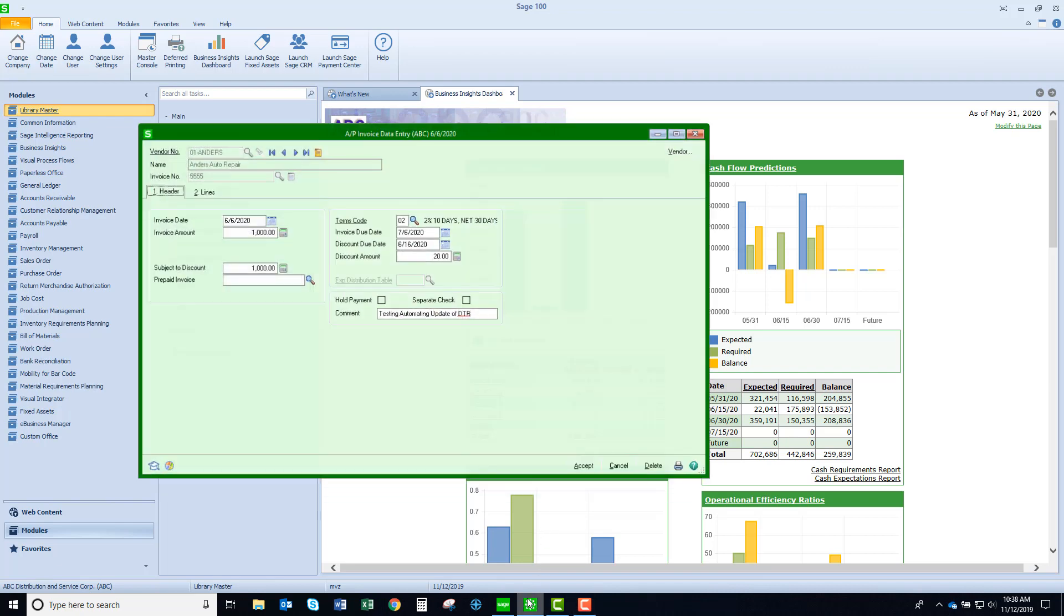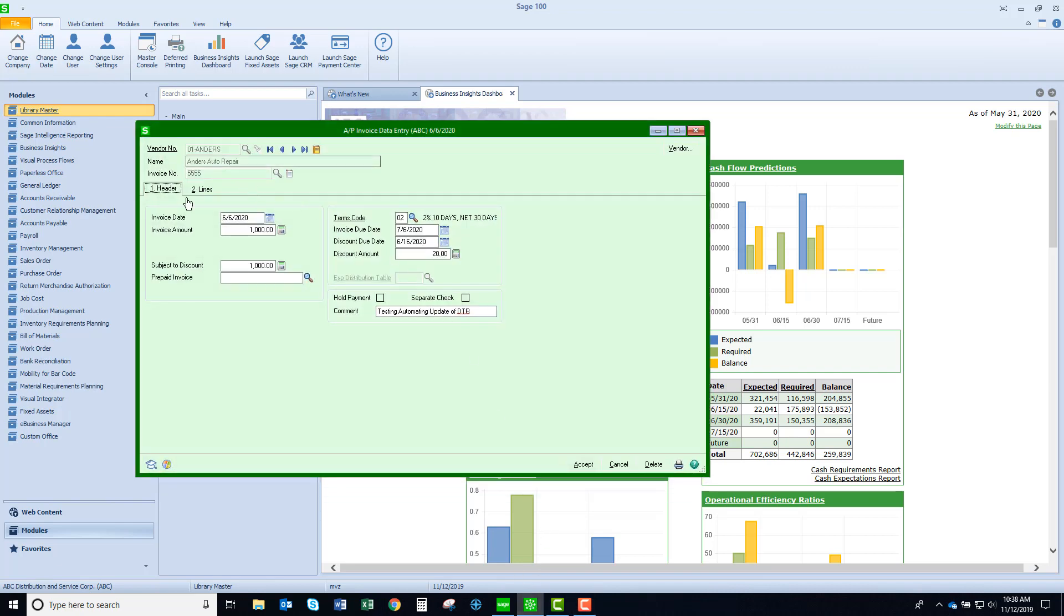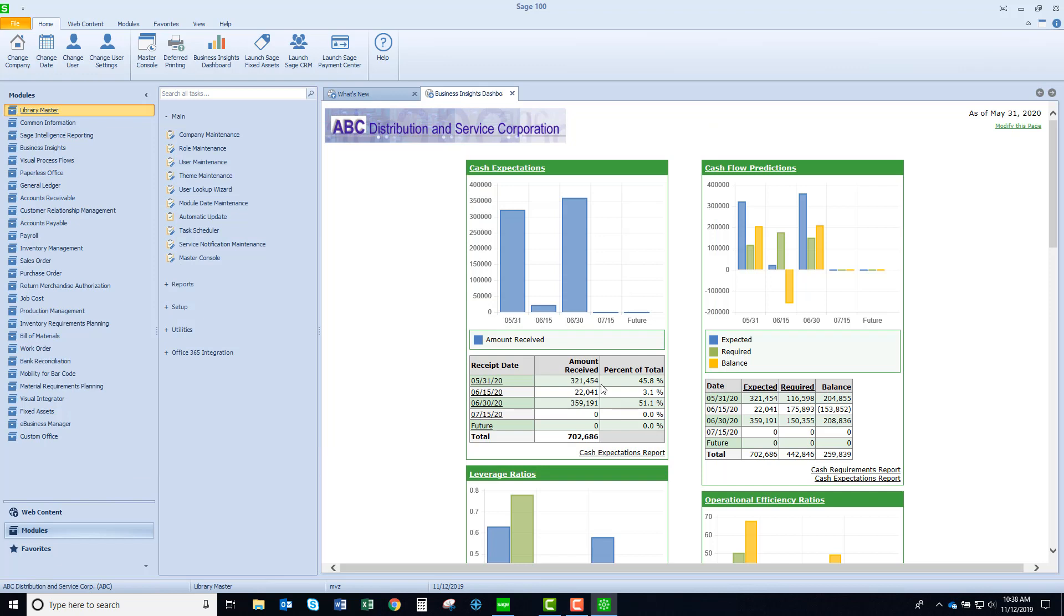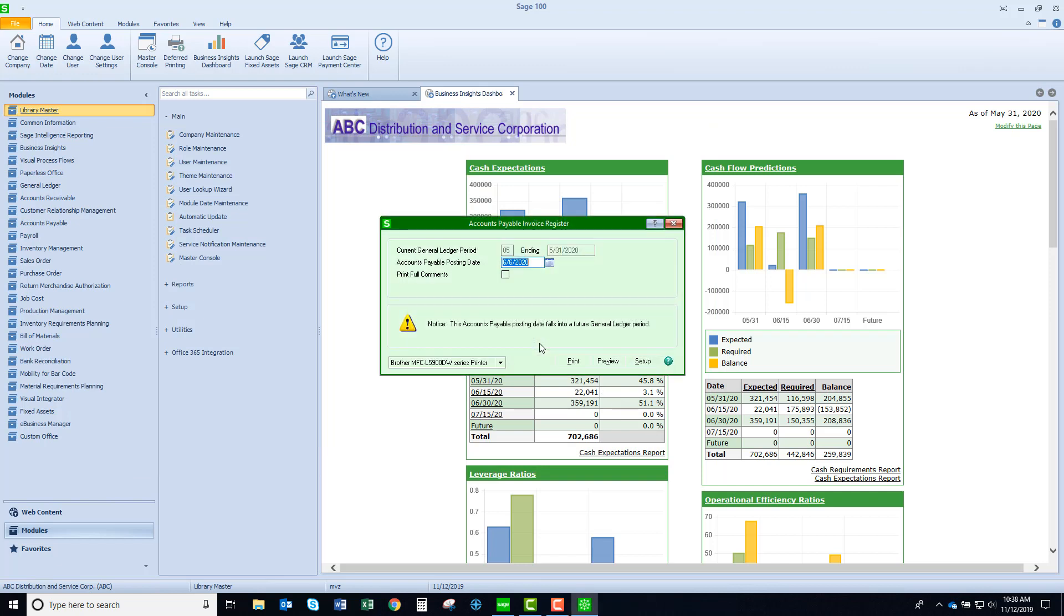Let's go to that invoice register. What I've done here is I've already set up an invoice that is waiting to be updated. Let's accept this and let's go ahead and update this.